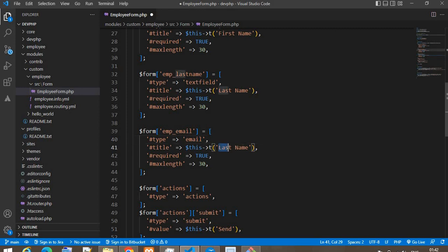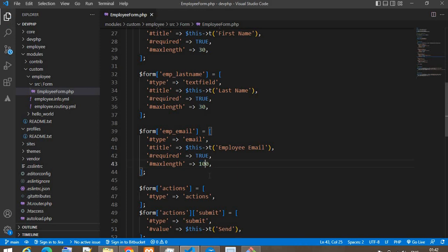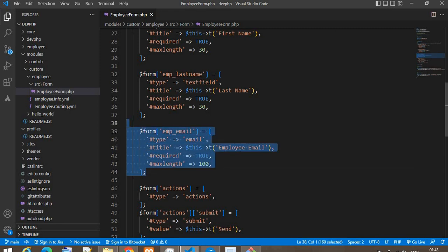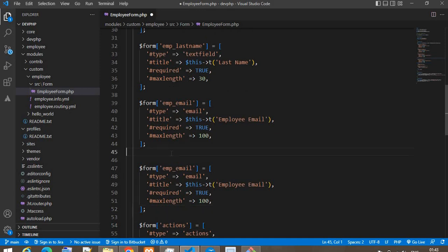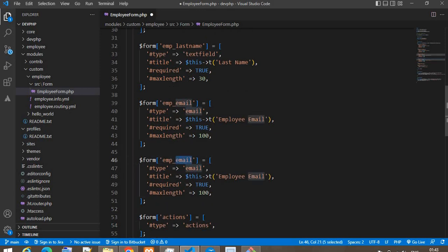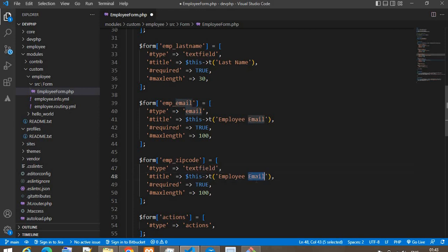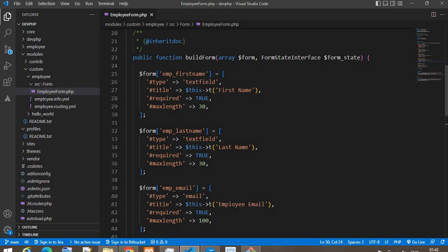The type for the email field will be 'email', the title will be 'Employee Email ID', and the max length will be 100 characters. The next field will be 'employee_zip_code', type textfield, title 'Zip Code', and max length will be six. So now we have created these four fields.